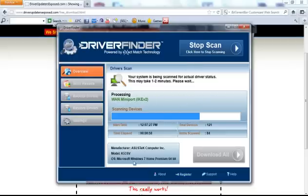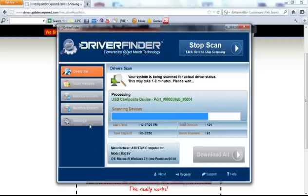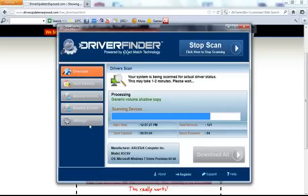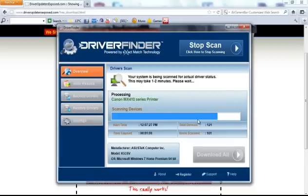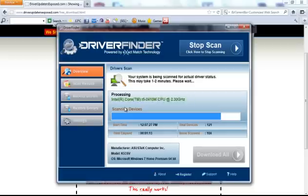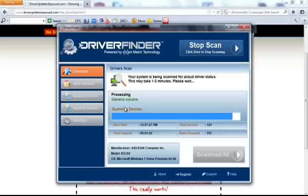So the scan's almost done here. I have Windows 7, works great with Windows 7, Windows XP, Windows Vista, works great with every single operating system except for Apple. But this scan, it's almost done and I'll show you the results so you can see for yourself how many drivers were out of date, what date the new driver was released and how easy it is to update them.